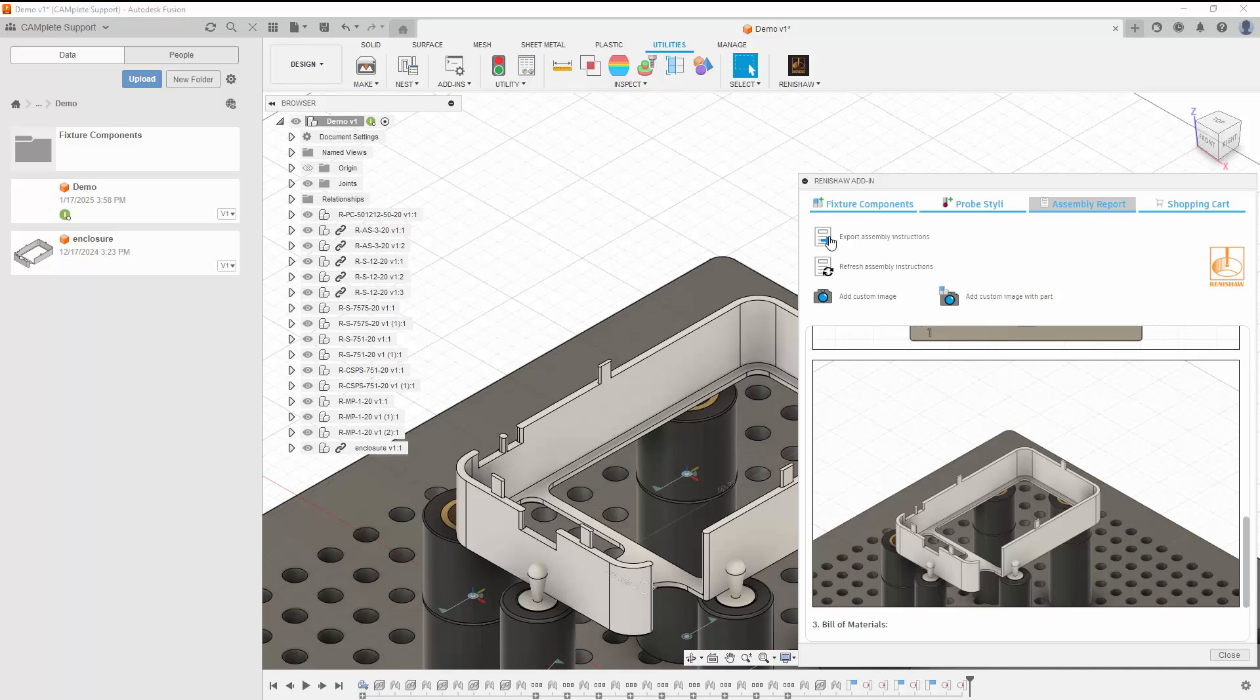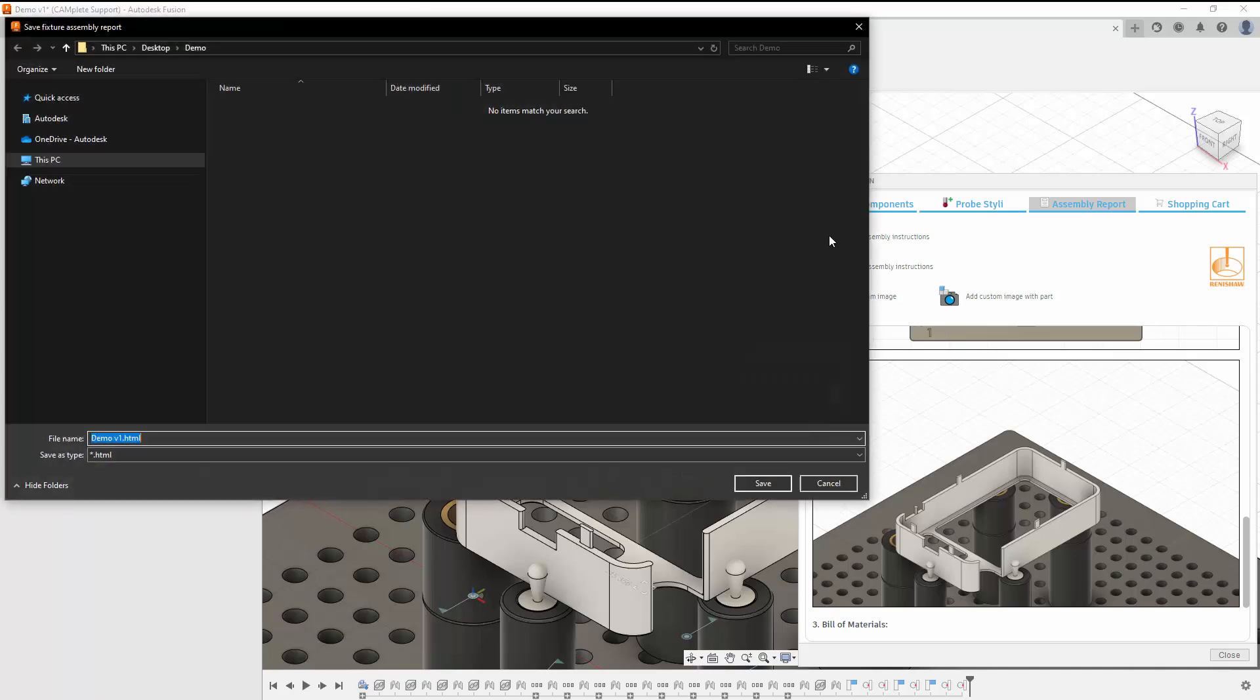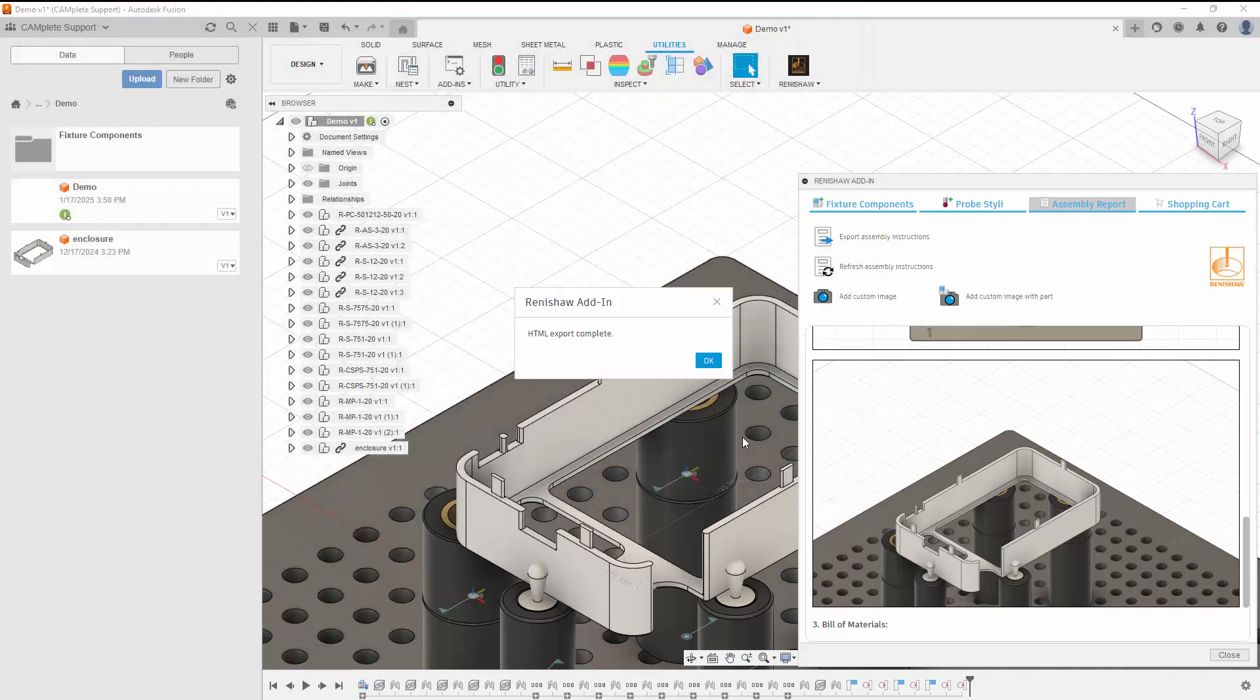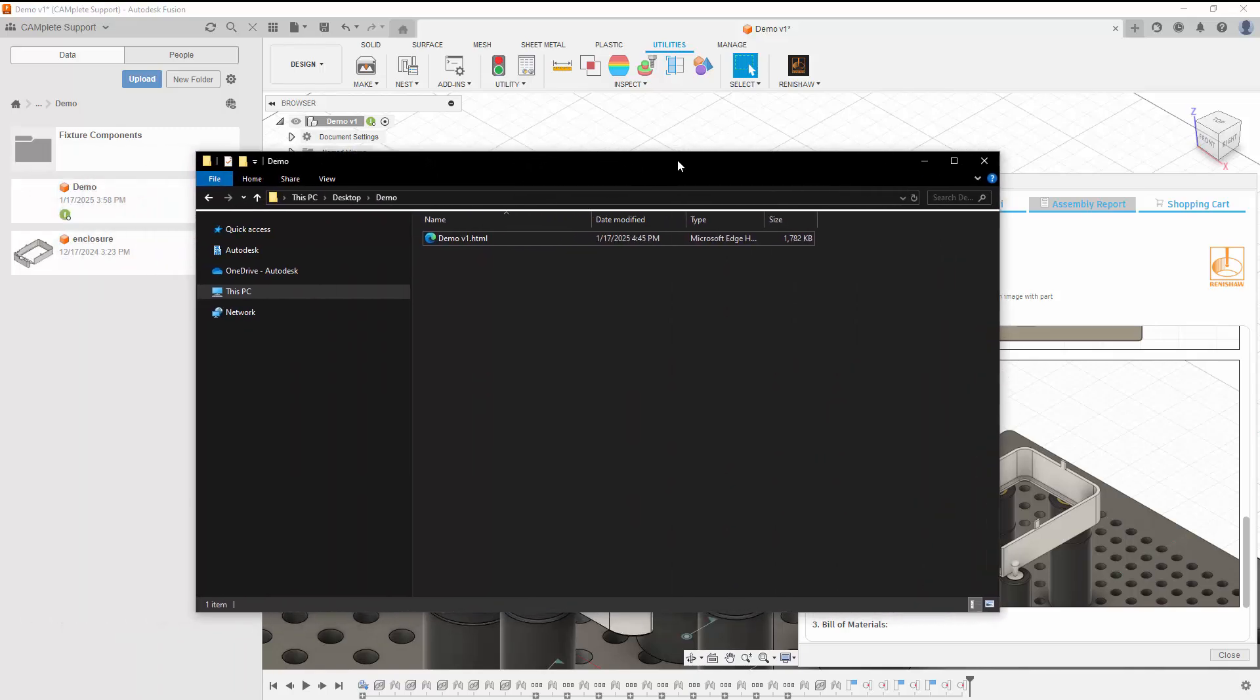Once you're satisfied with the assembly report, you can export it by clicking Export Assembly Instructions. This will generate an HTML file that can be shared with others.